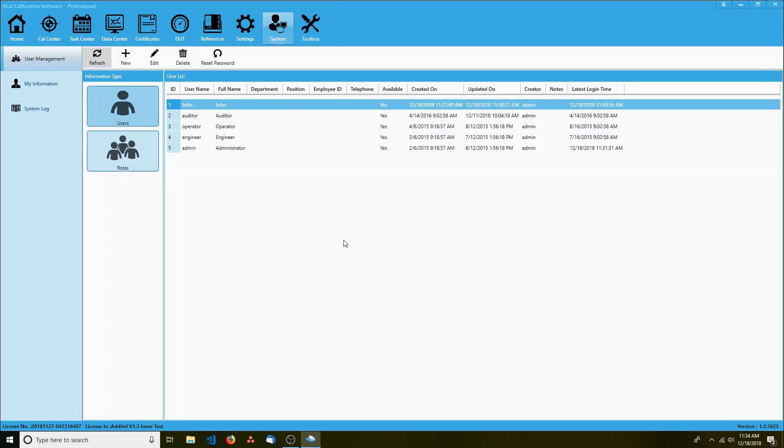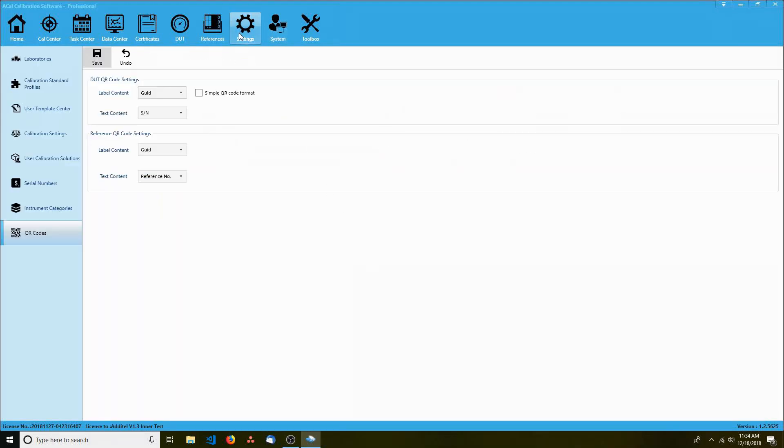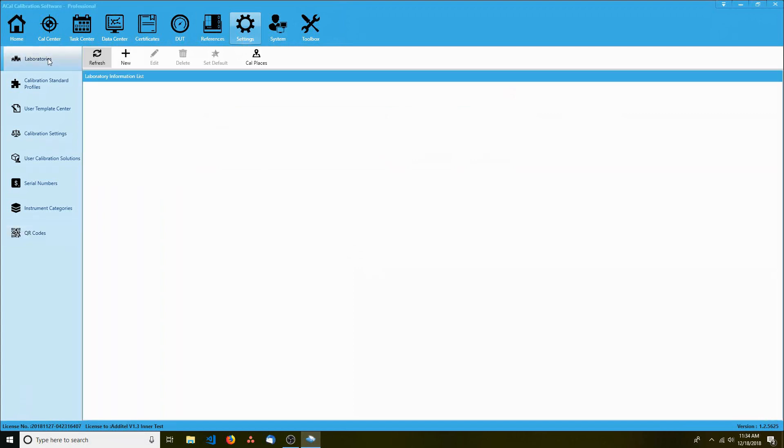Once you've set up all the users you need, it's probably a good idea to take a look at some of the settings next. The first thing we'll want to do is under the settings tab in the laboratory submenu.